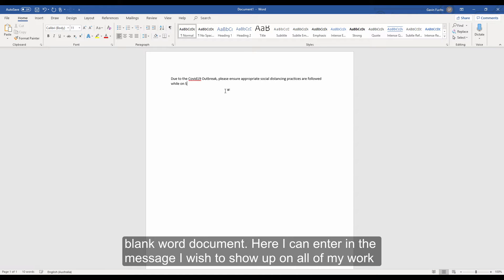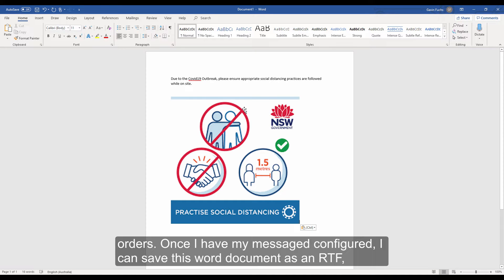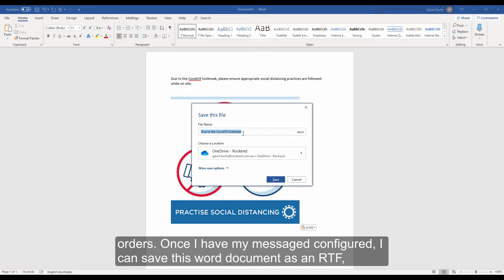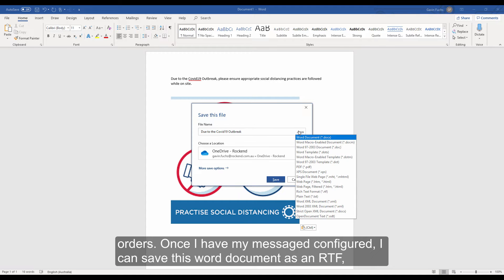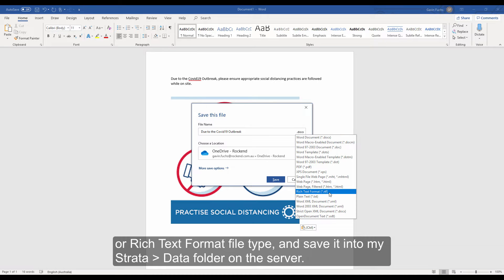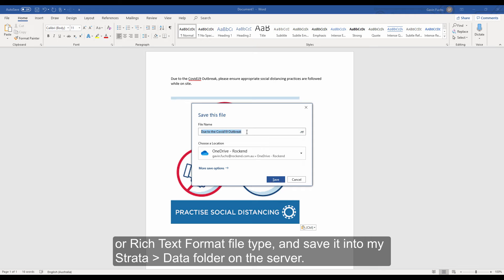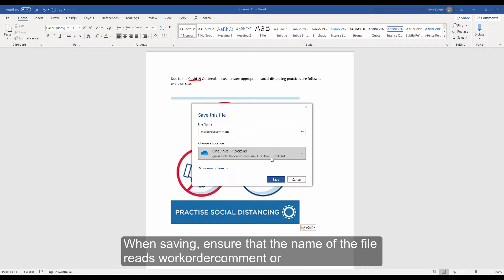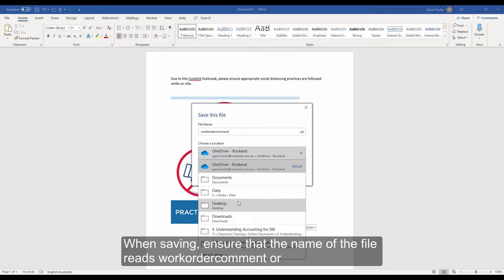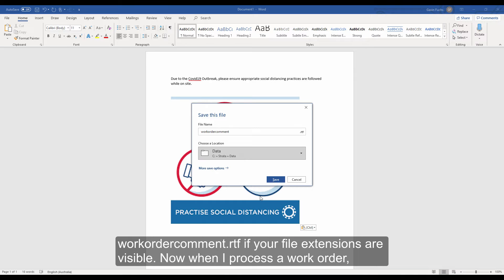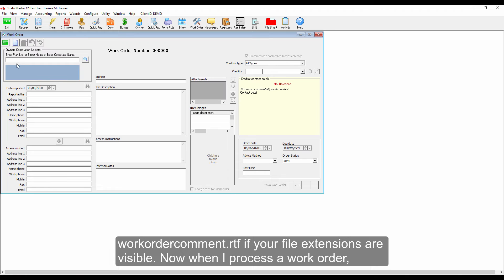Here I can enter in the message I wish to show up on all of my work orders. Once I have my message configured, I can save this Word document as an RTF, or Rich Text Format file type, and save it into the Strata Data folder on the server. When saving, ensure that the name of the file reads WorkOrderComment, or WorkOrderComment.RTF if your file extensions are visible.